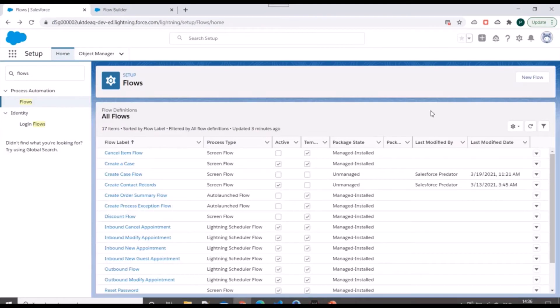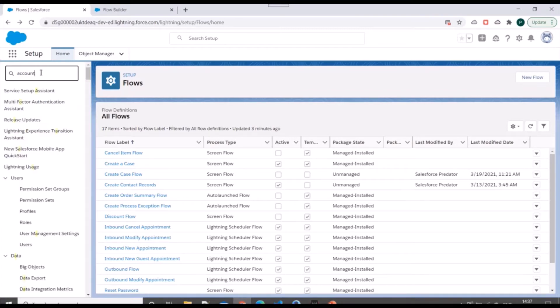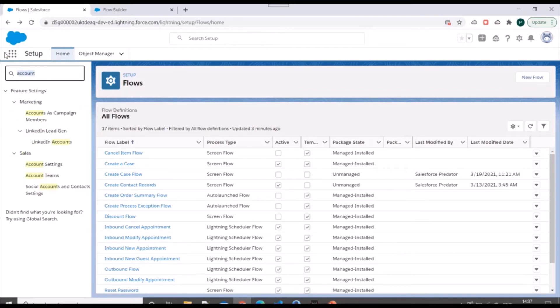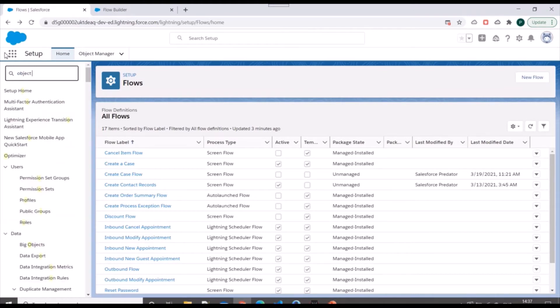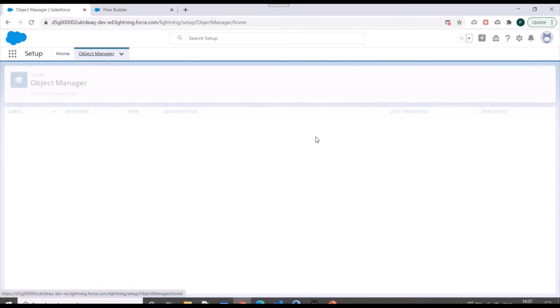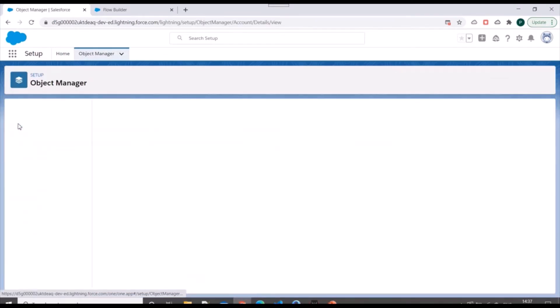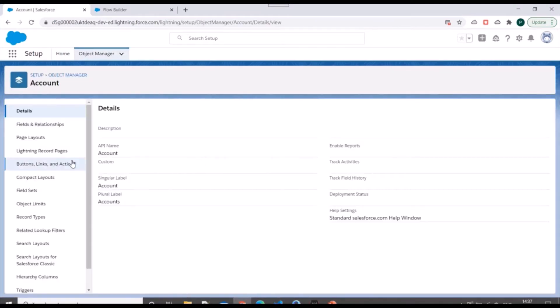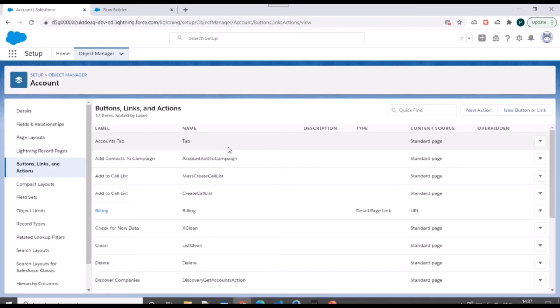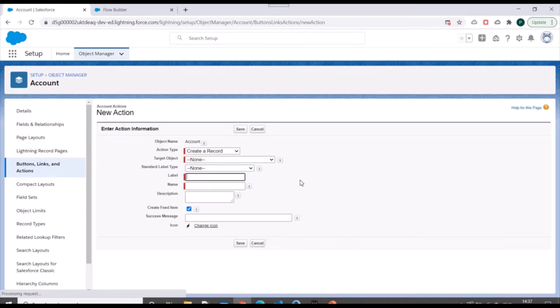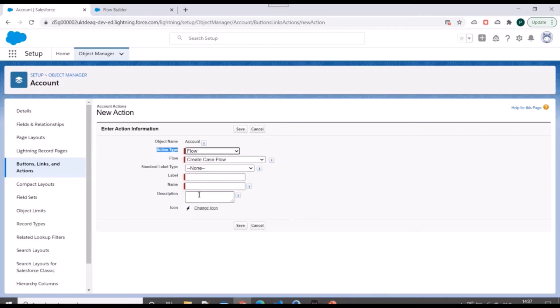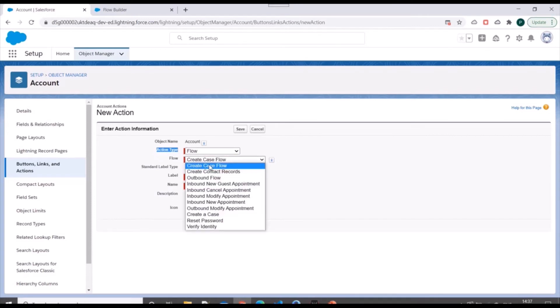Now we need to include it into a quick action on account page. So we'll go to object manager. We'll go to account. And from here, we'll go to buttons, links and action and we'll click on new action.